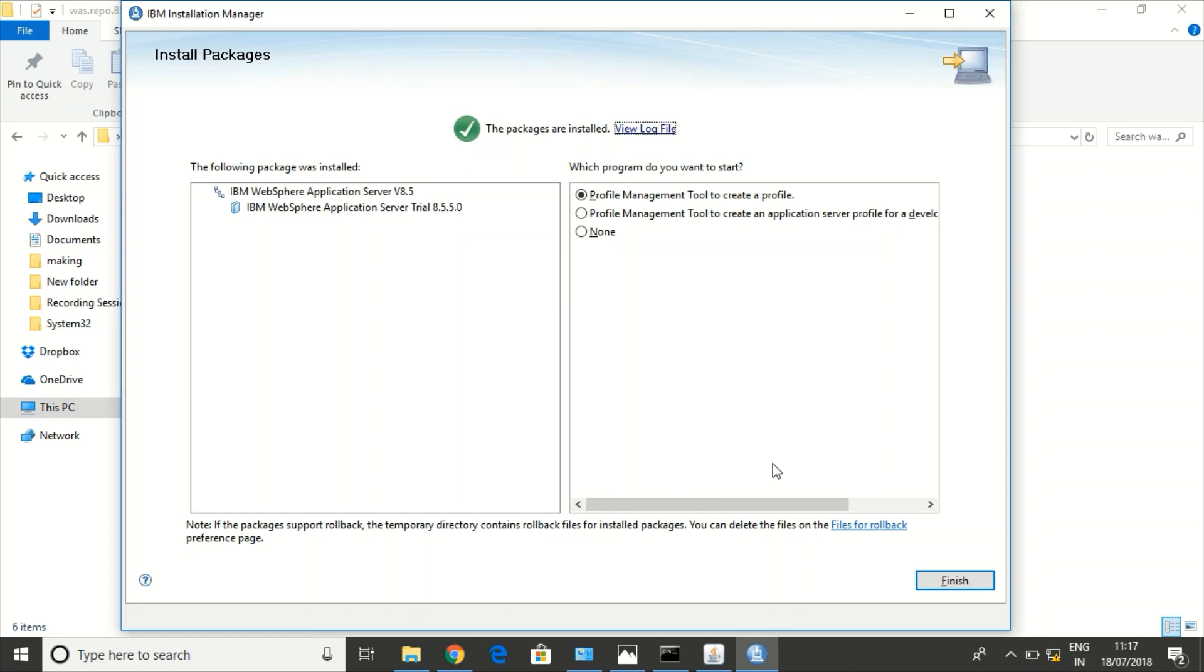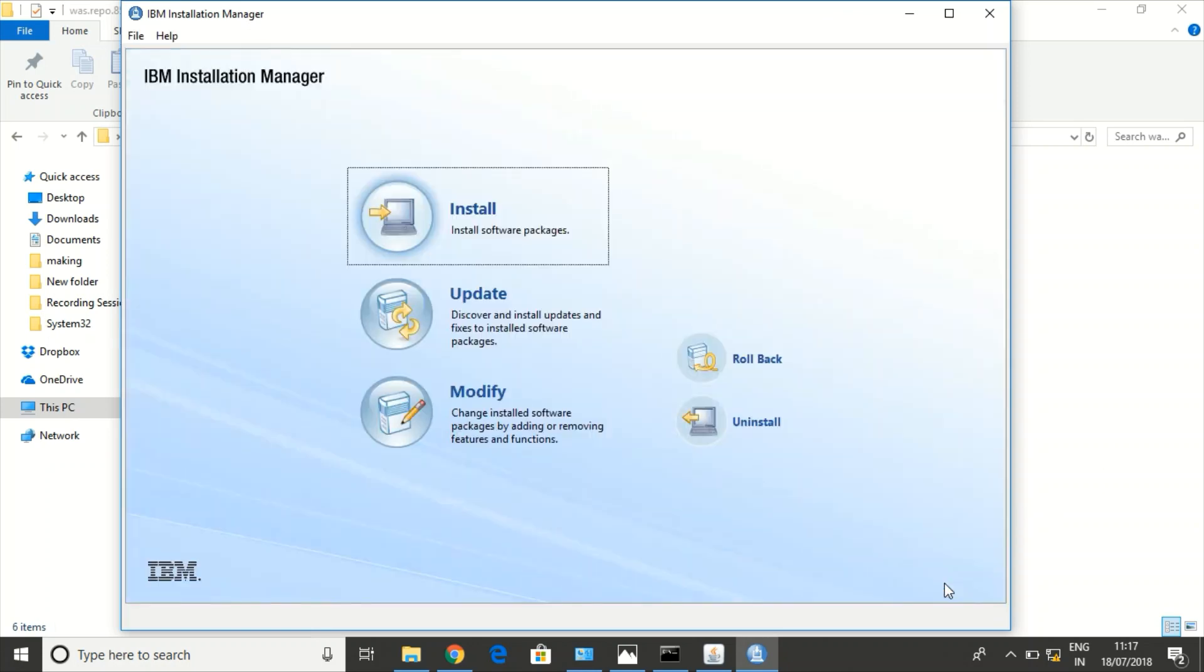WebSphere Application Server is installed. I don't want to install any profiles as of now. We can install profiles manually later. So I'm finishing the installation. So now WebSphere Application Server is installed.